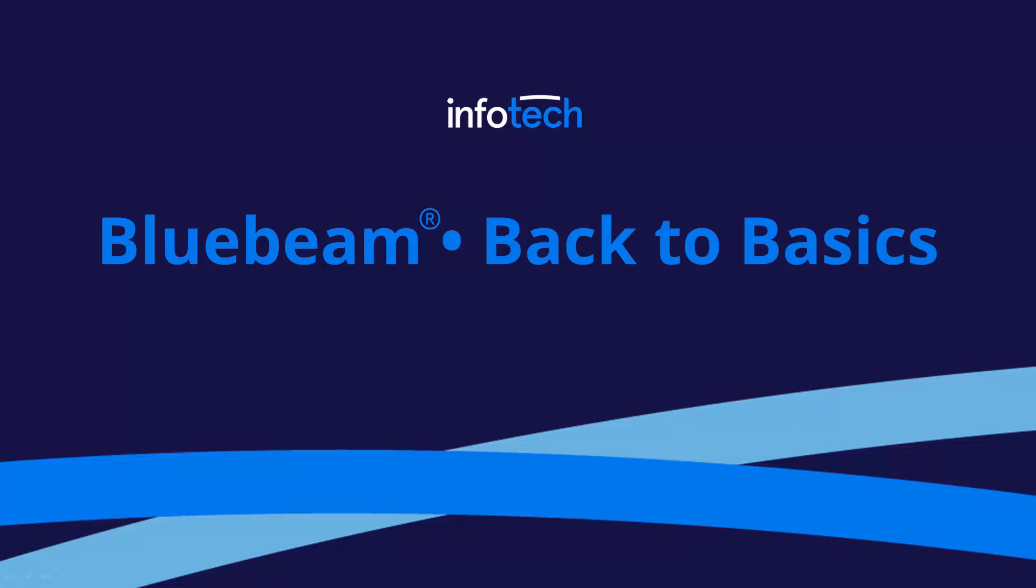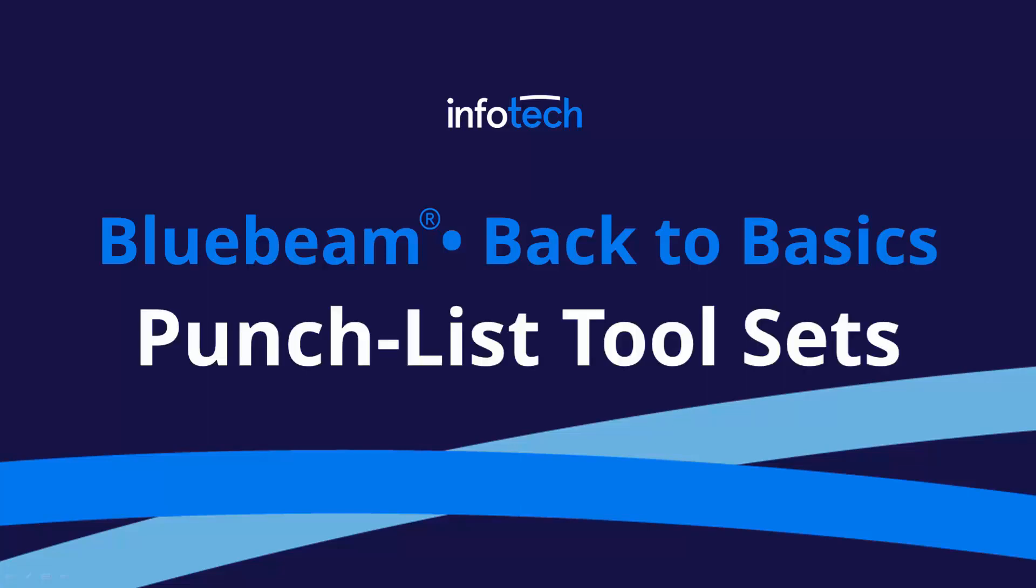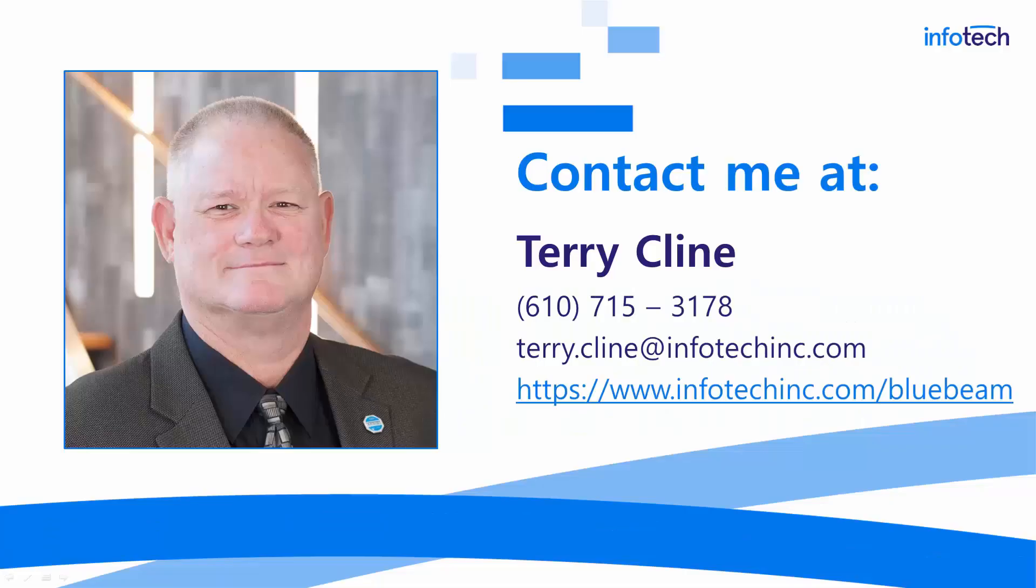Hello everyone and thanks for visiting Bluebeam Back to Basics. Today we'll be talking about punch list tool sets. For those of you I have not met personally, you can reach me at that phone number and email address and we encourage you to visit our website where you can learn all about our Bluebeam training program.